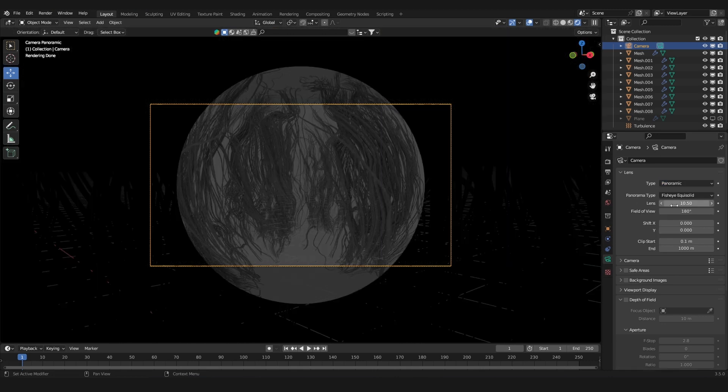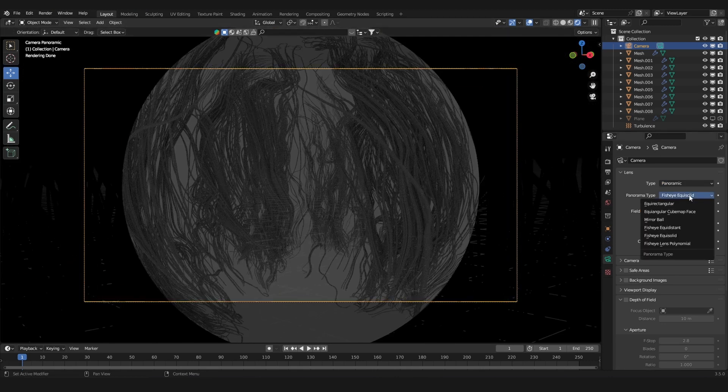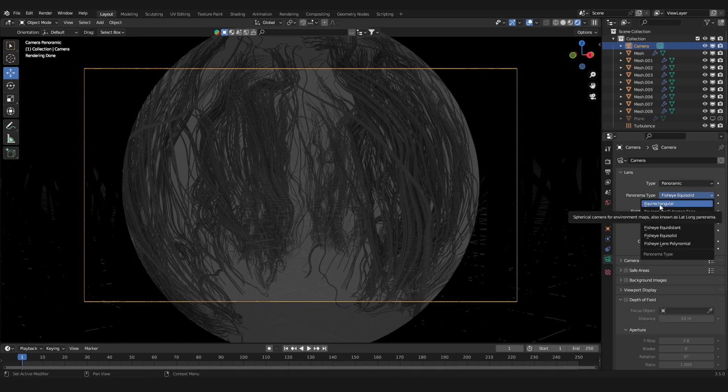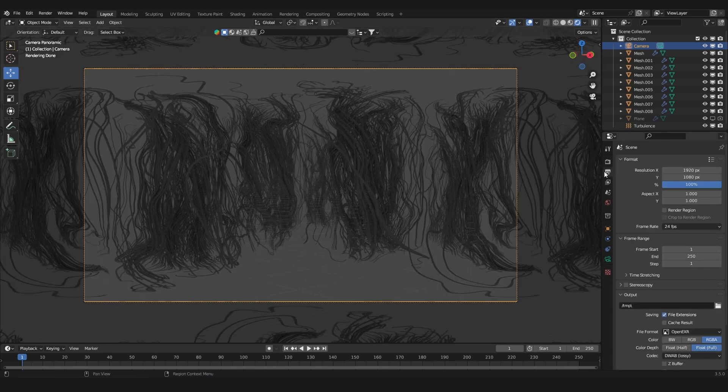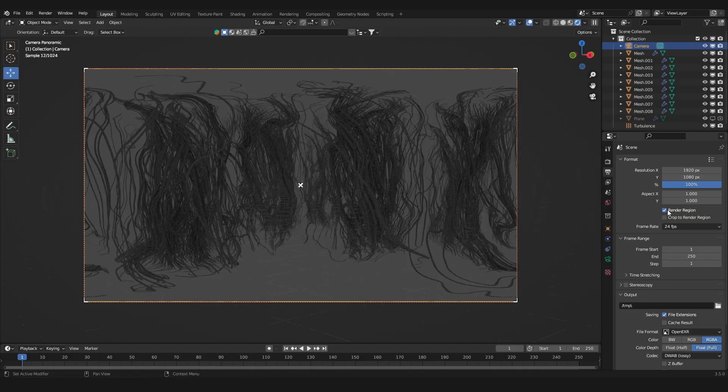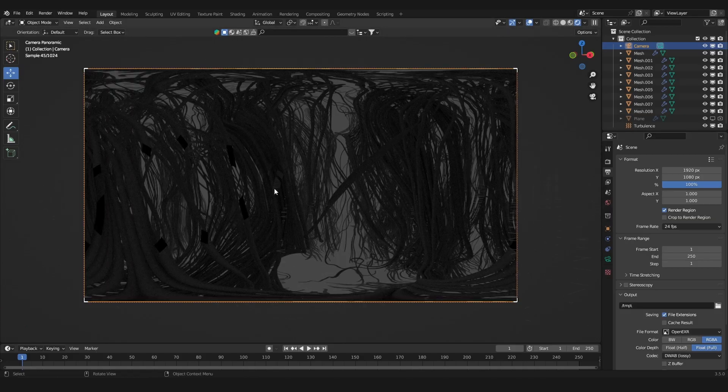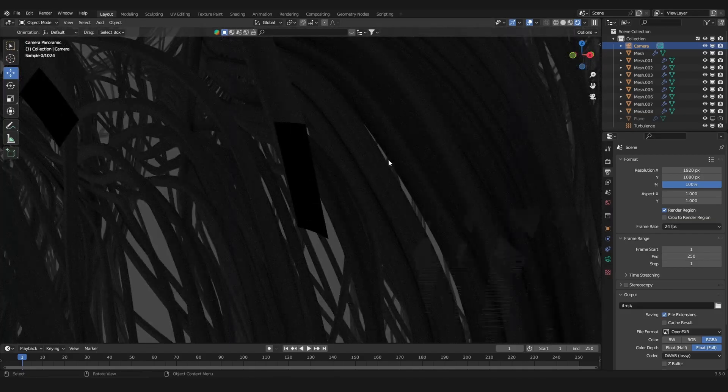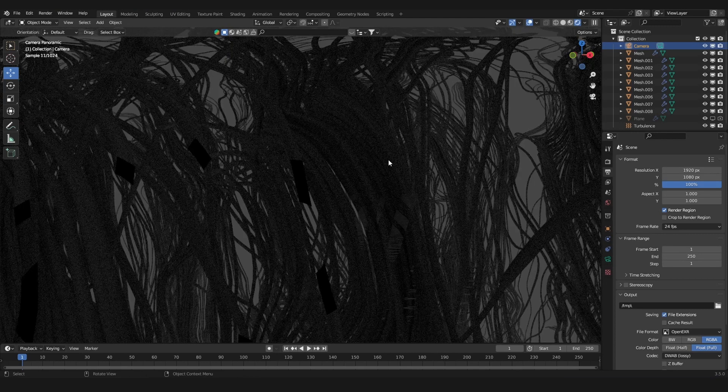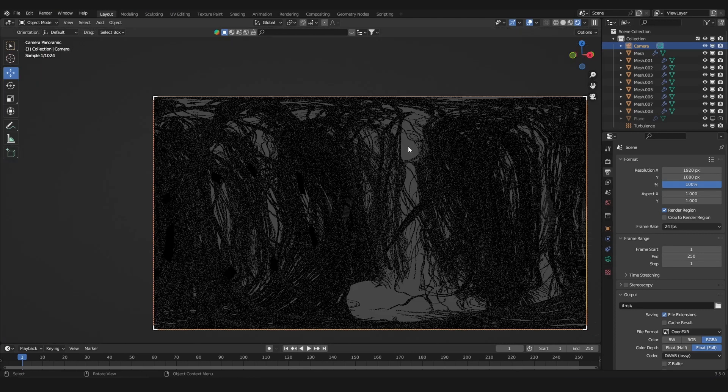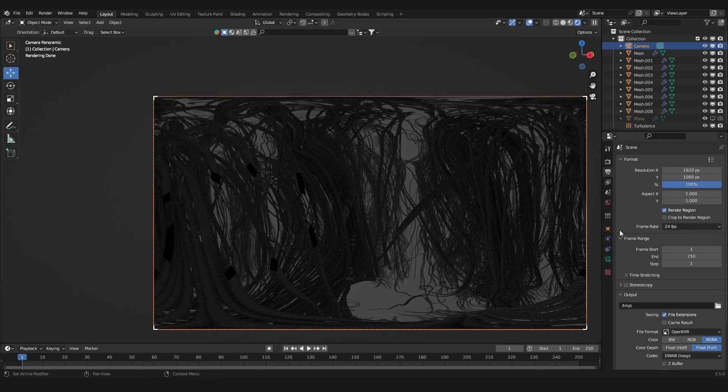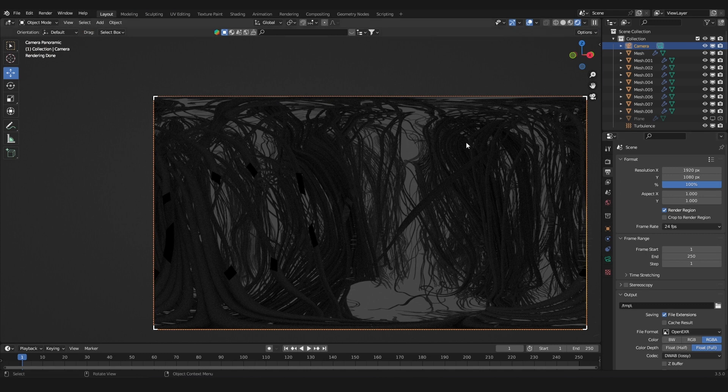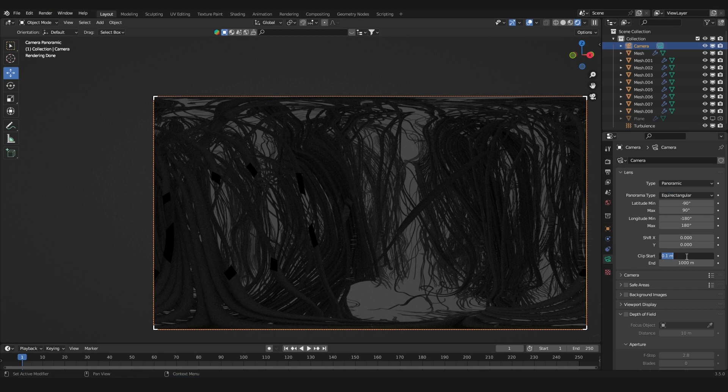In the camera settings, change the lens type from perspective to panoramic. The panoramic type we want is equirectangular. I'm going to turn on render region in the output properties so we only see what the camera will actually render. We get these black spots on the wires because they're clipping into the minimum distance of the camera. In the camera settings, decrease the clip start by adding a few more decimal zeros, and that fixes the problem.